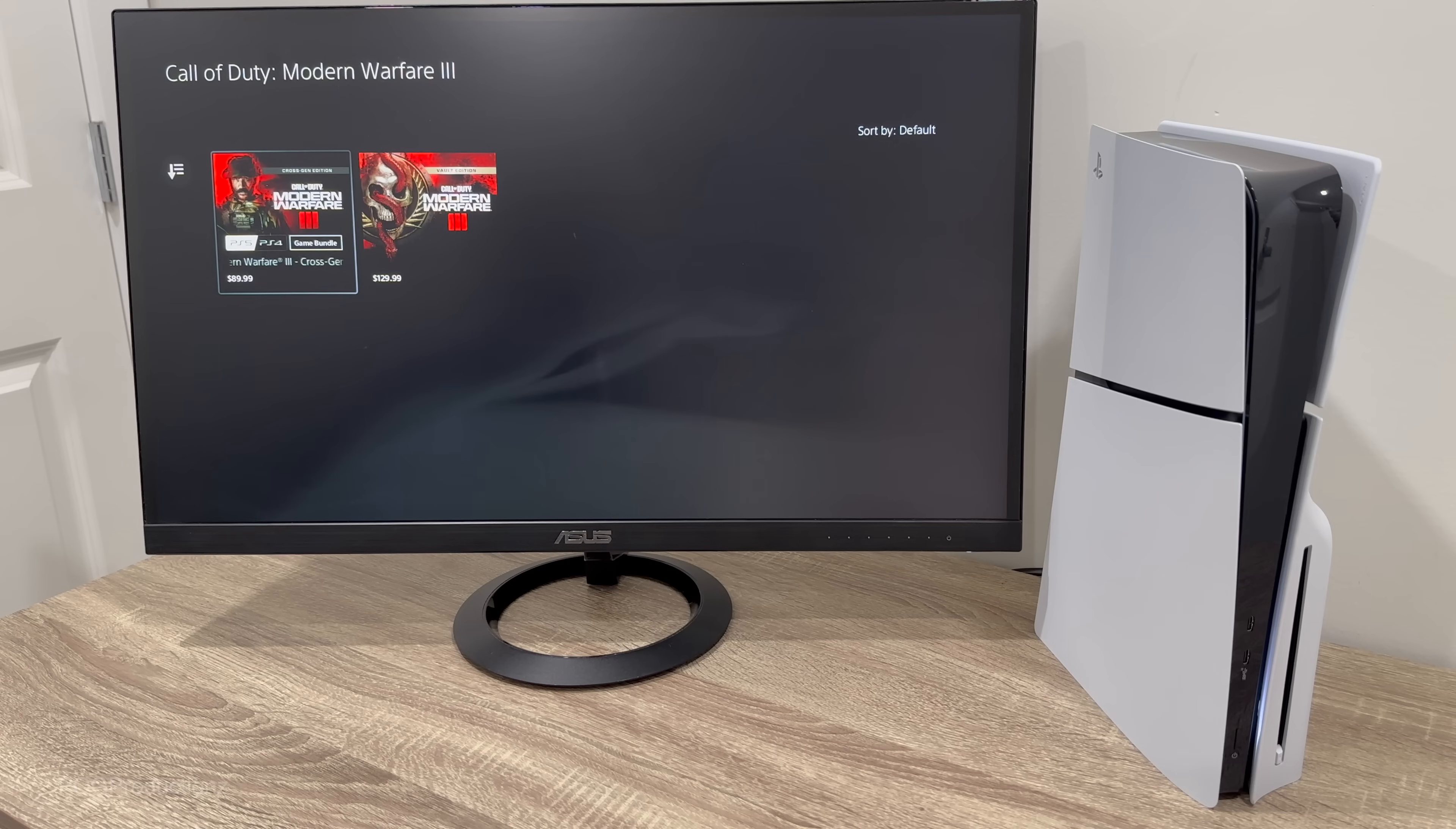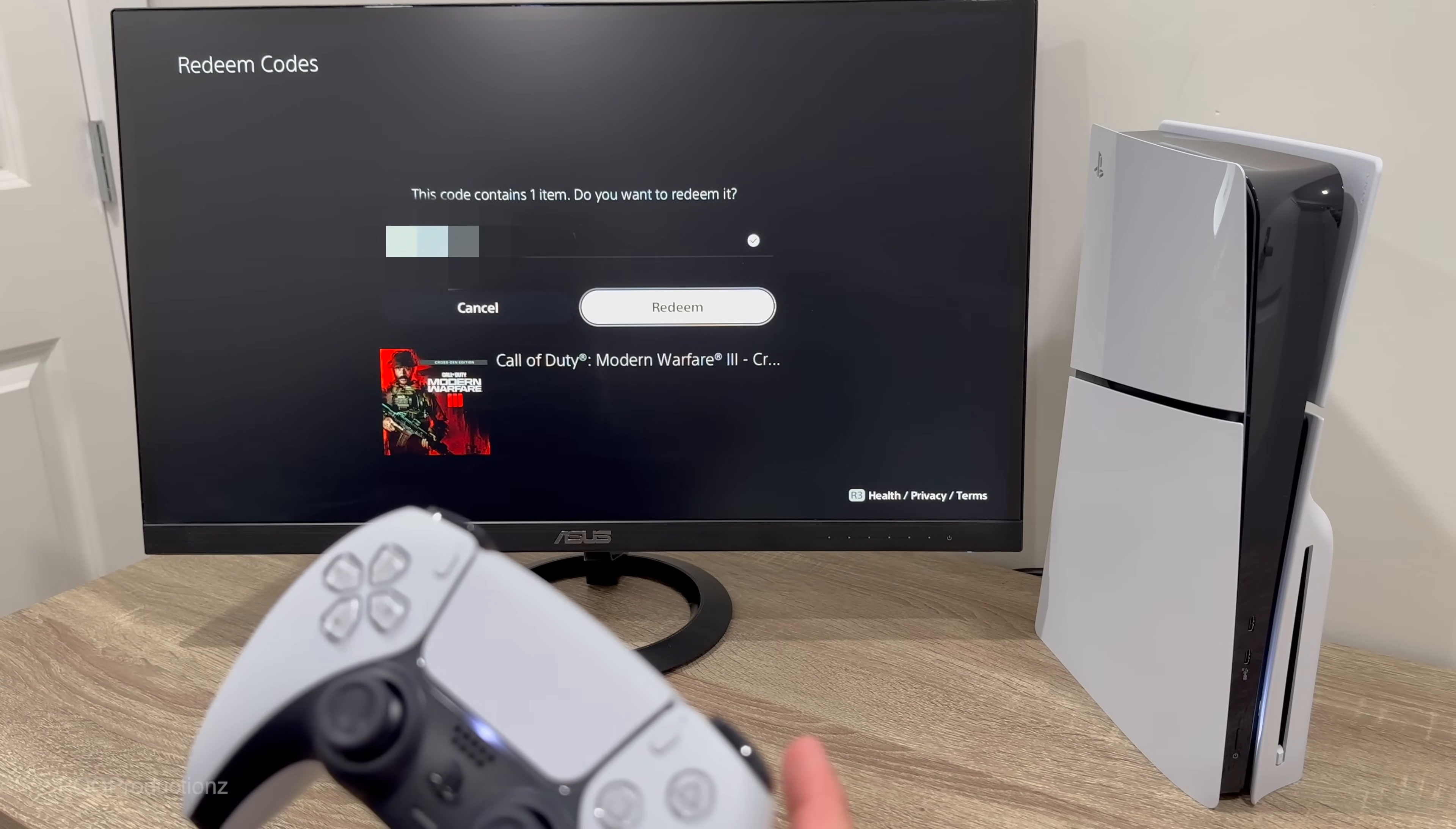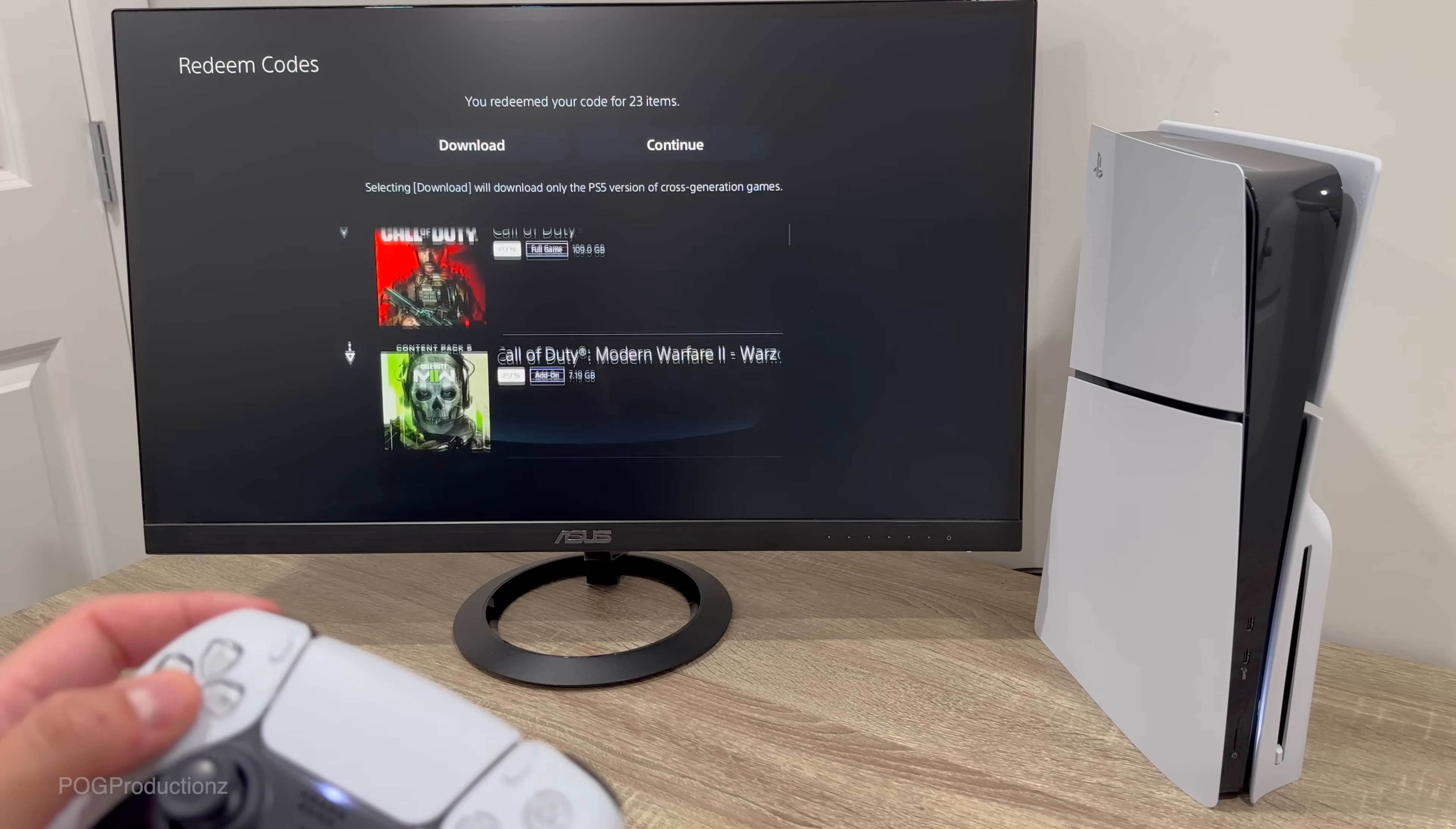Now to redeem that, we're going to go over here to More, Redeem Code, and then we're going to type in the 12 character code. So let's go ahead and do that. It shows up what the code is for, Call of Duty Modern Warfare 3. This one also comes with the PlayStation exclusive Lockpick Operators Pack which is pretty cool. Let's hit redeem.